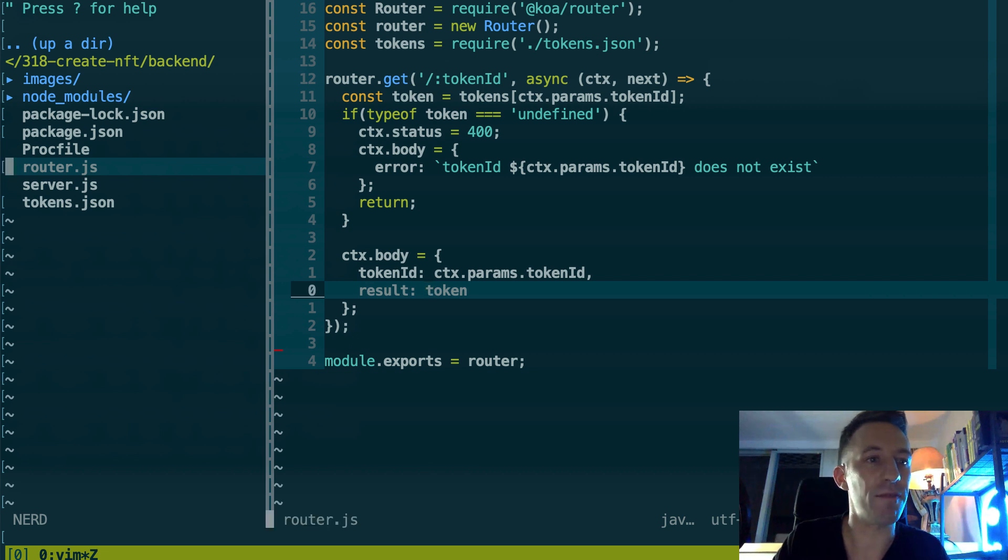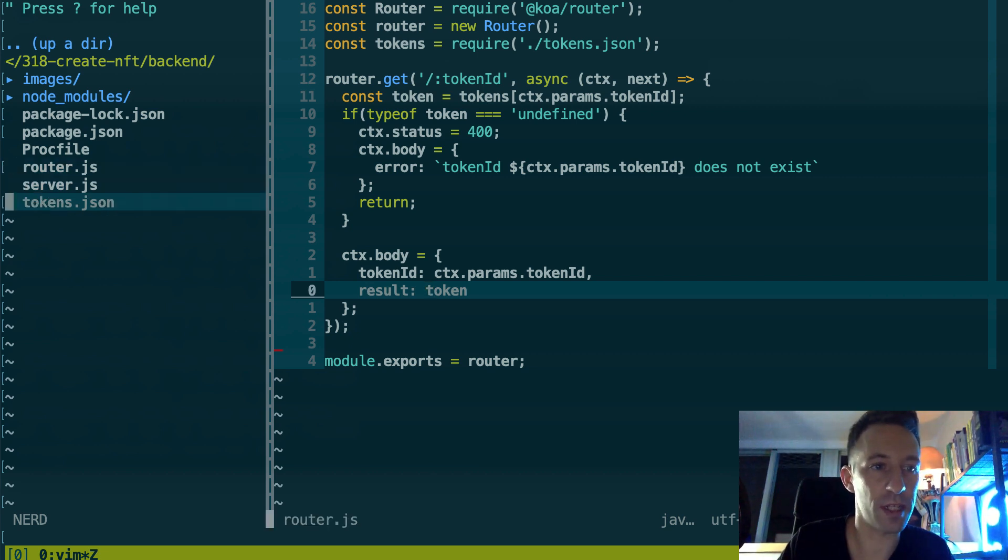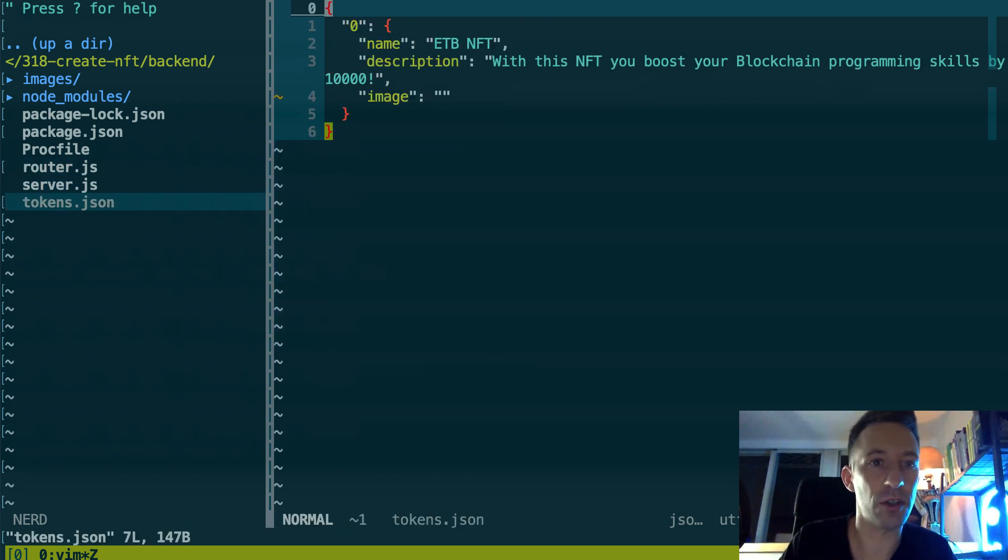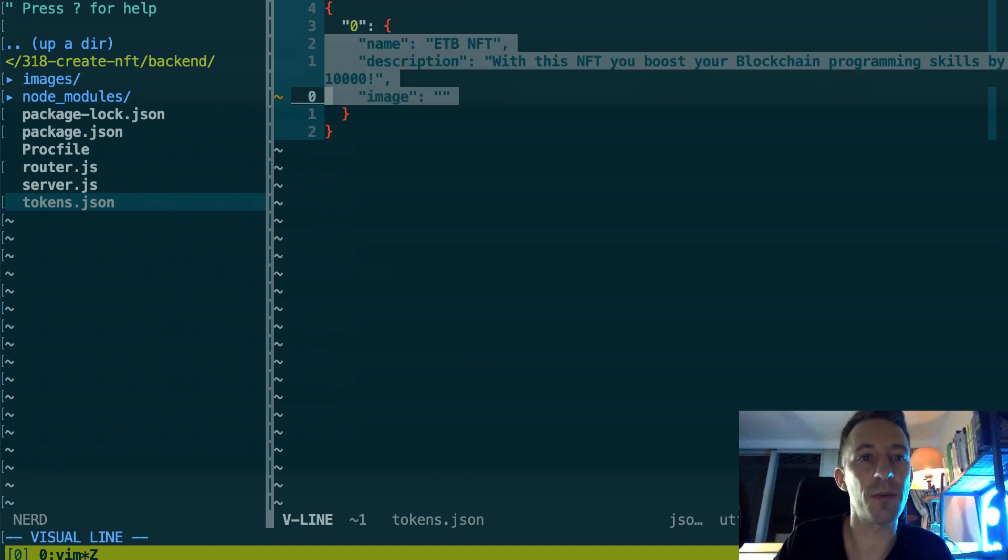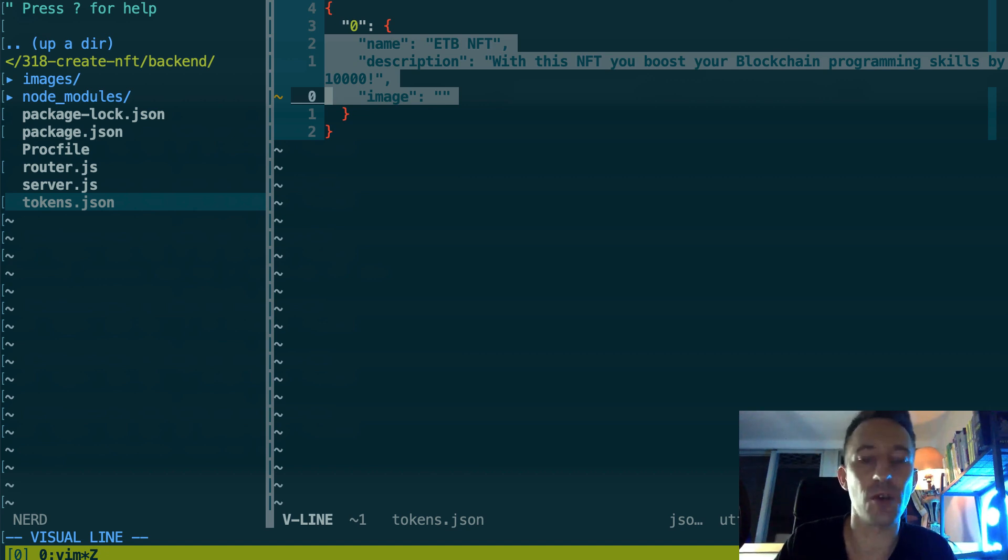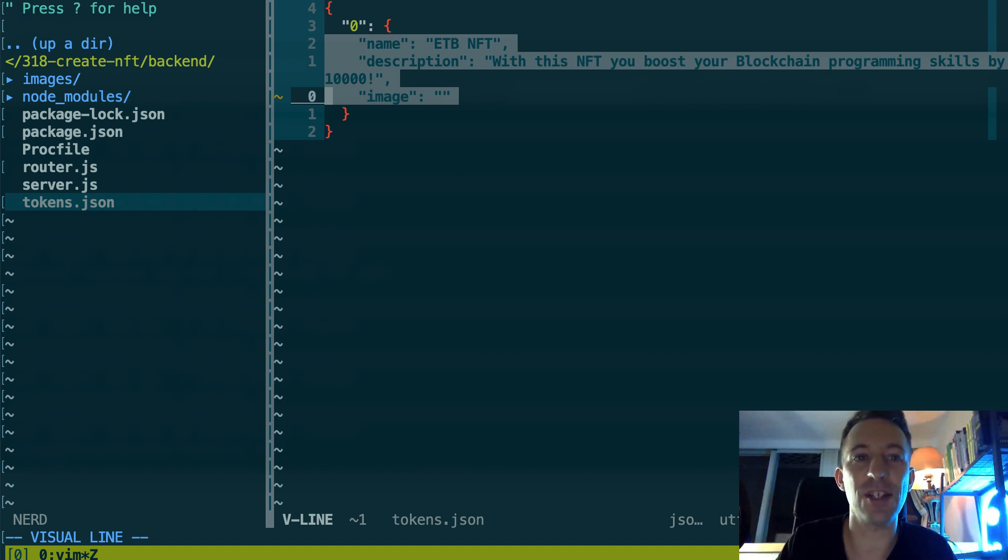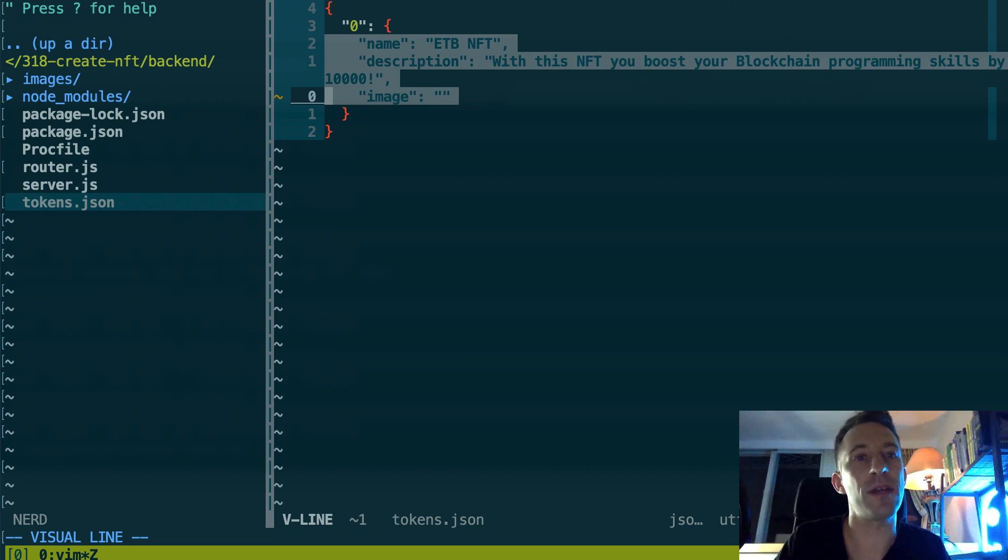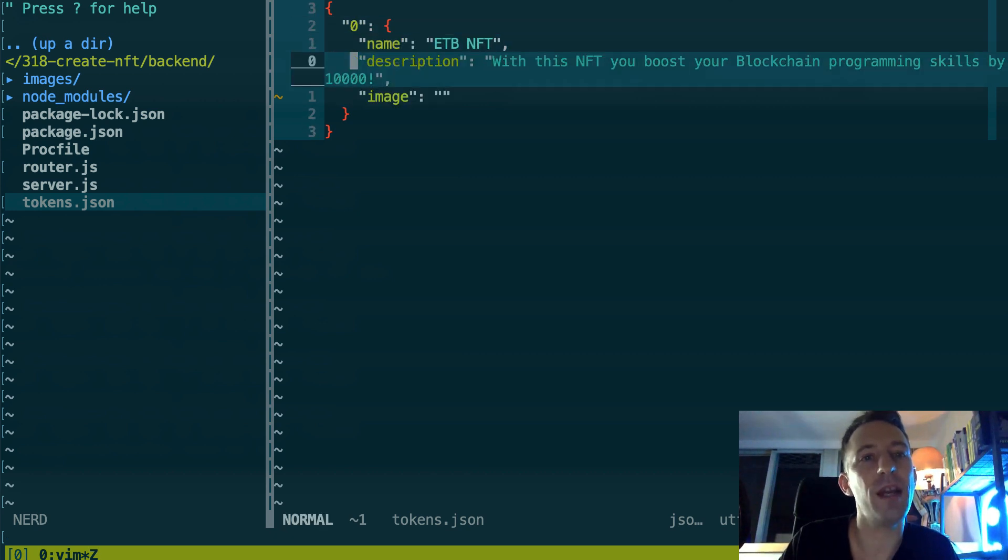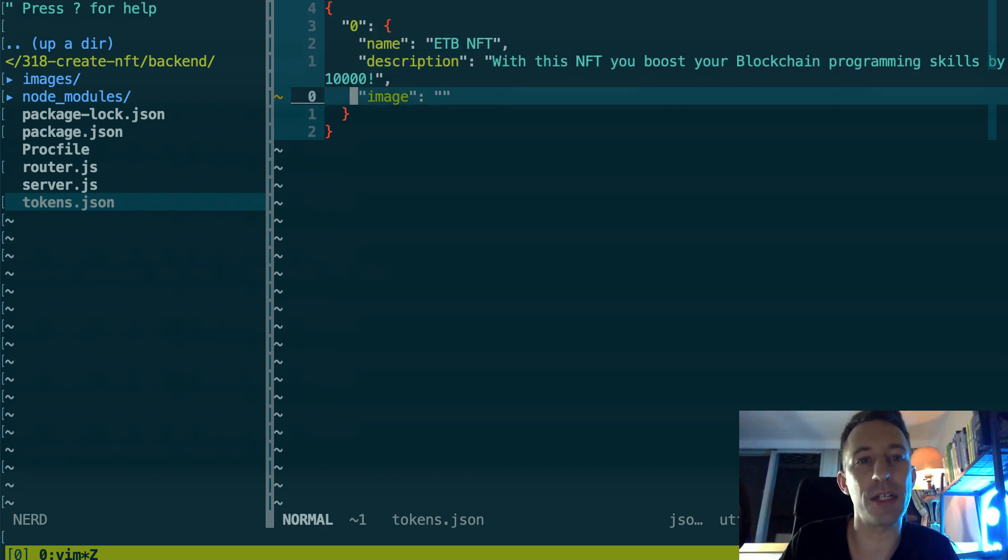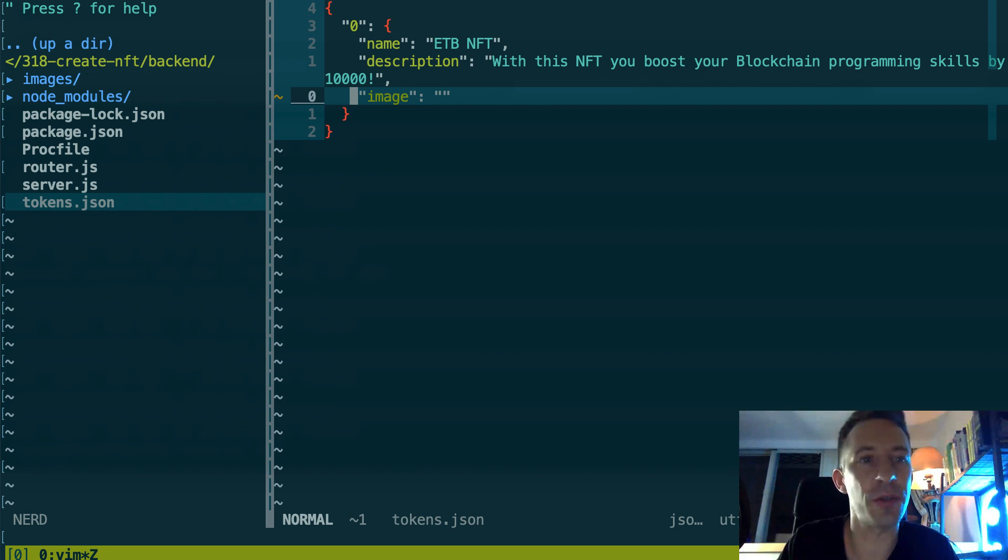Then if we don't find the NFT we return with a 404 not found, but if we find something then we answer here in the result key with the JSON object. Let's have a look at what is this JSON object. So in tokens.json, the metadata of a token has three fields: name, description, and image.